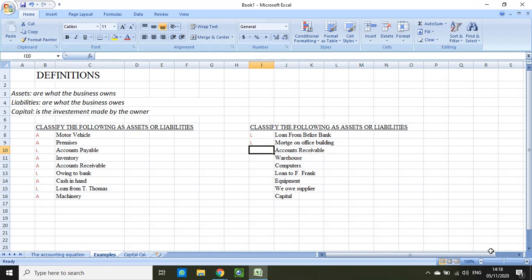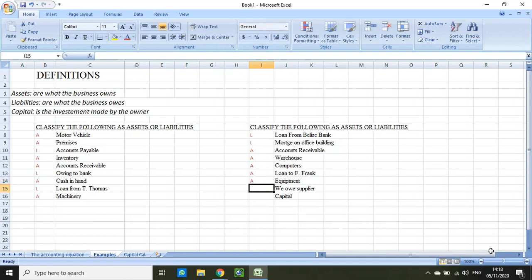Accounts receivable — the keyword 'receivable' tells us that is an asset. Warehouse, where we keep all our goods and inventory, is also an asset. Computers are an asset. Loan to F. Frank — notice it says 'loan to' — so in this case we are giving a loan, which means F. Frank owes us, so this is an asset. Equipment is an asset. We owe supplier — the keyword is 'owe' — so that is a liability.